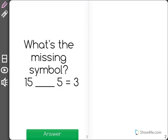This question asks: what's the missing symbol? 15 blank 5 equals 3. I'm going to pull up my answer choices just to see what the symbols could possibly be.